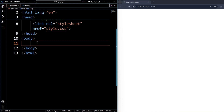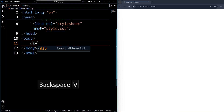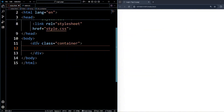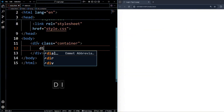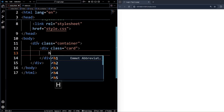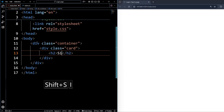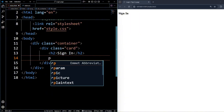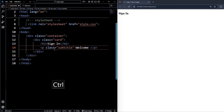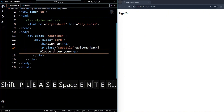Inside the body tag, create one div with the class name 'container'. Inside container, create another div with the class 'card'. Under card, create one h2 and write 'Sign In'. After that, create one paragraph with the class name 'subtitle', and the subtitle text is 'Welcome back, please enter your details'.